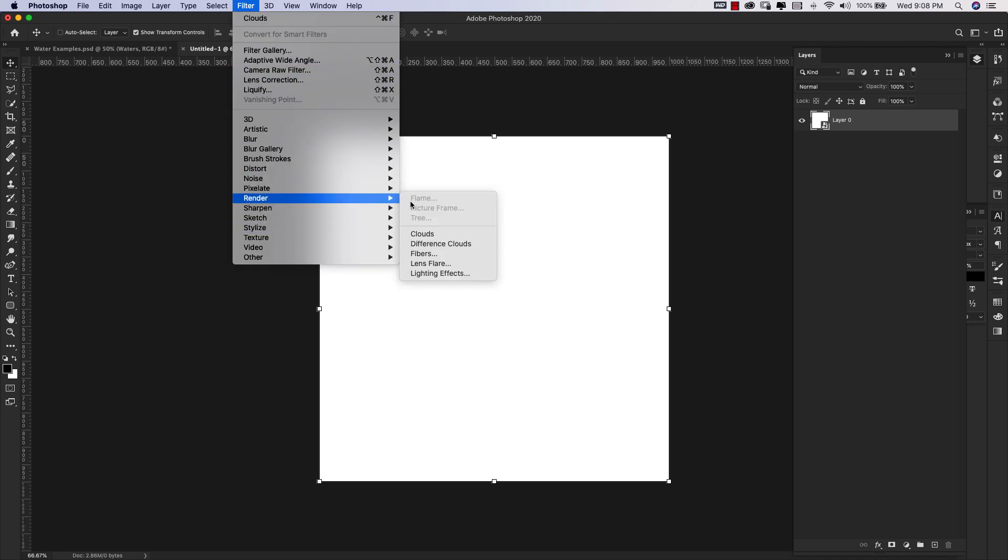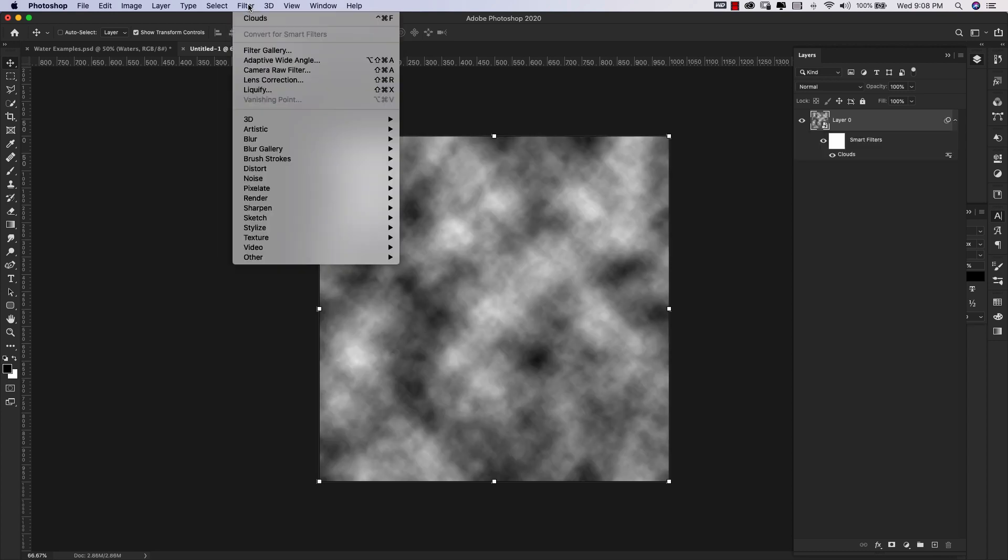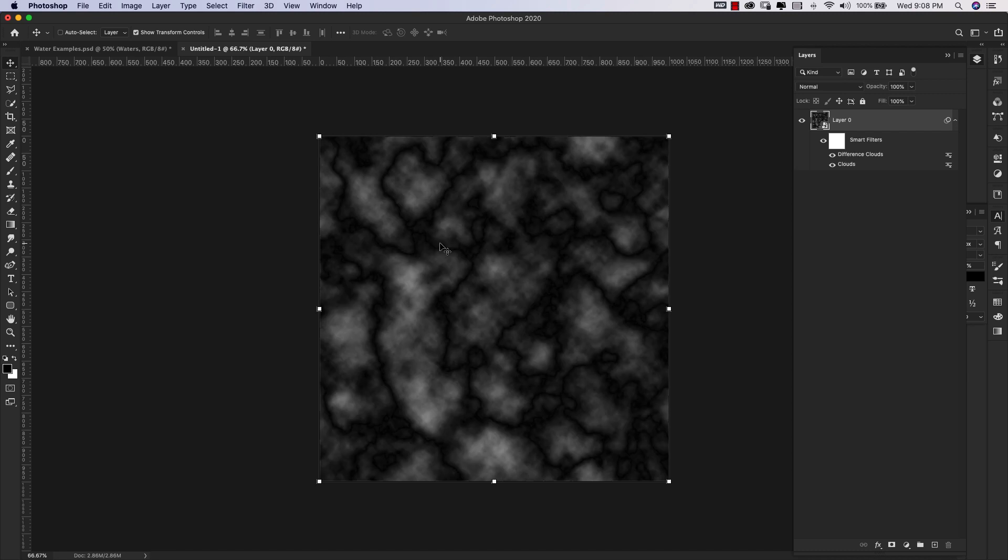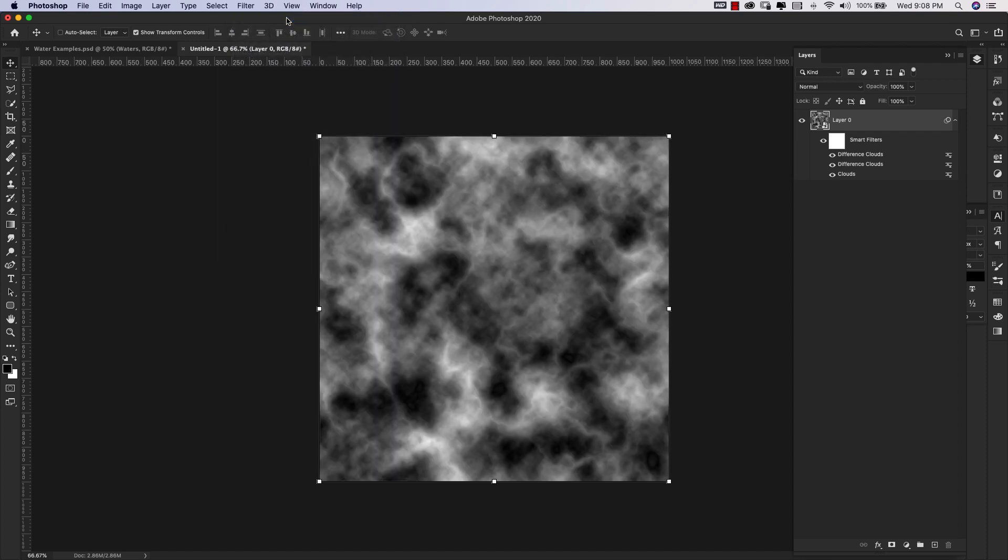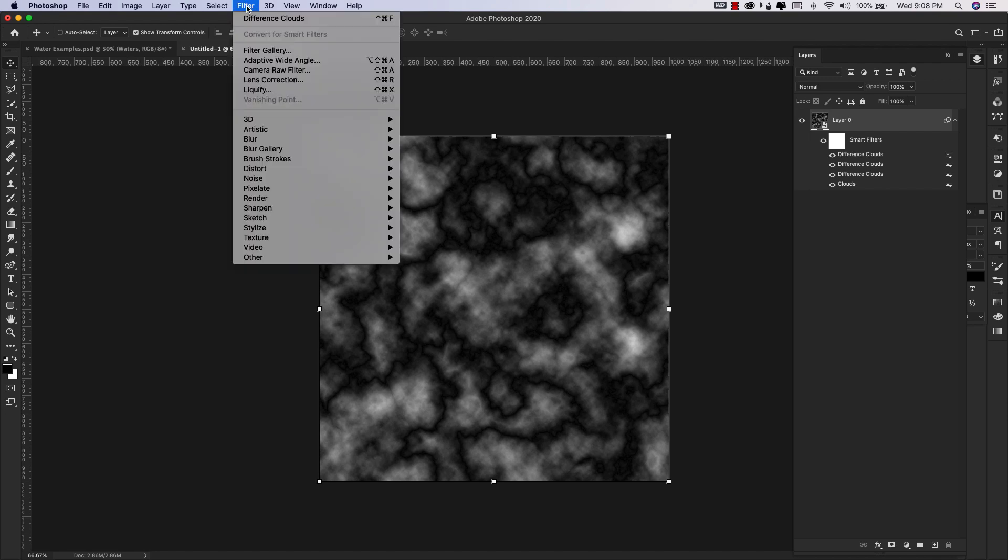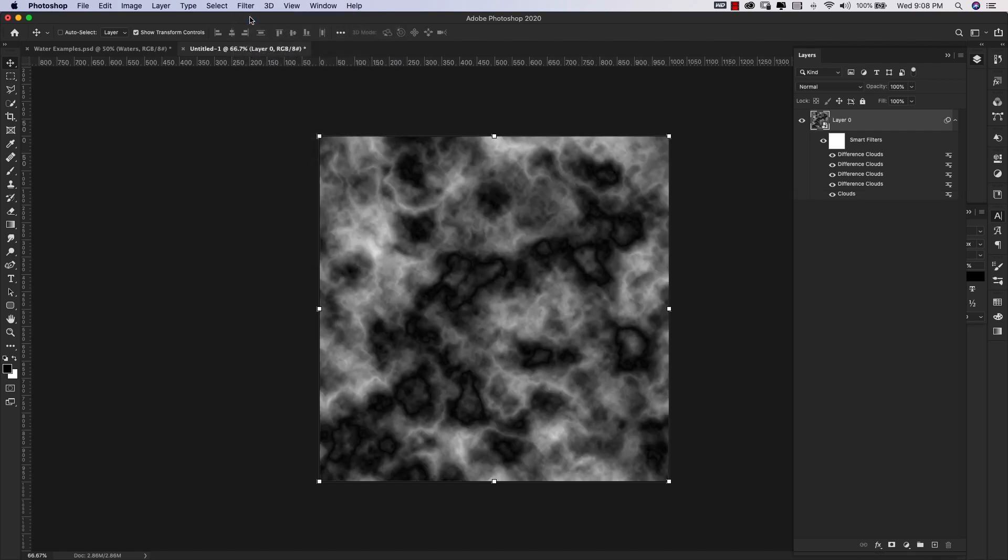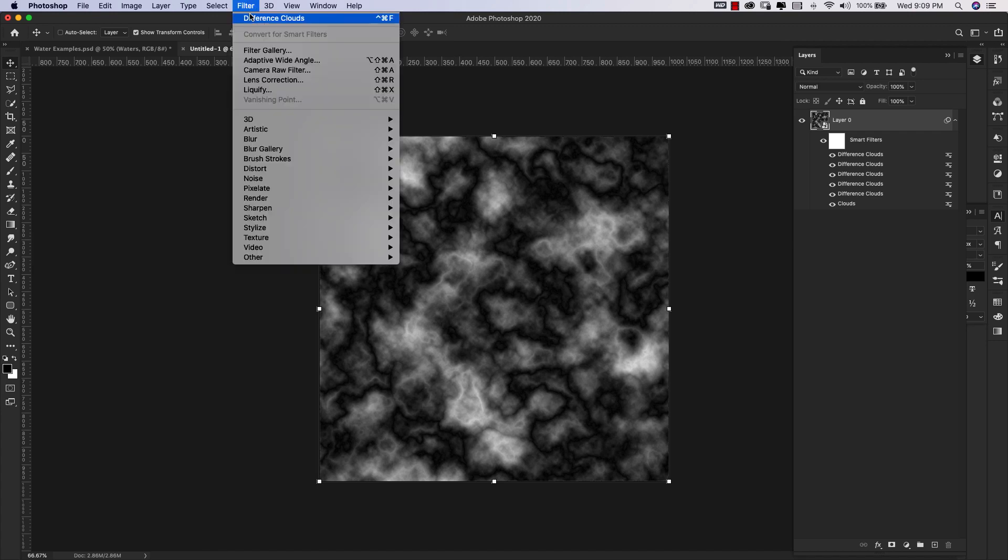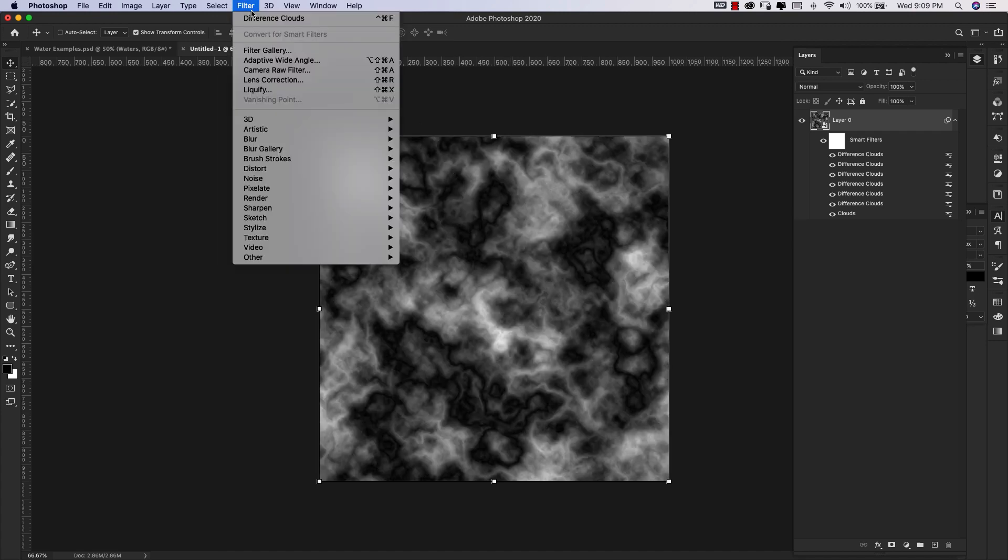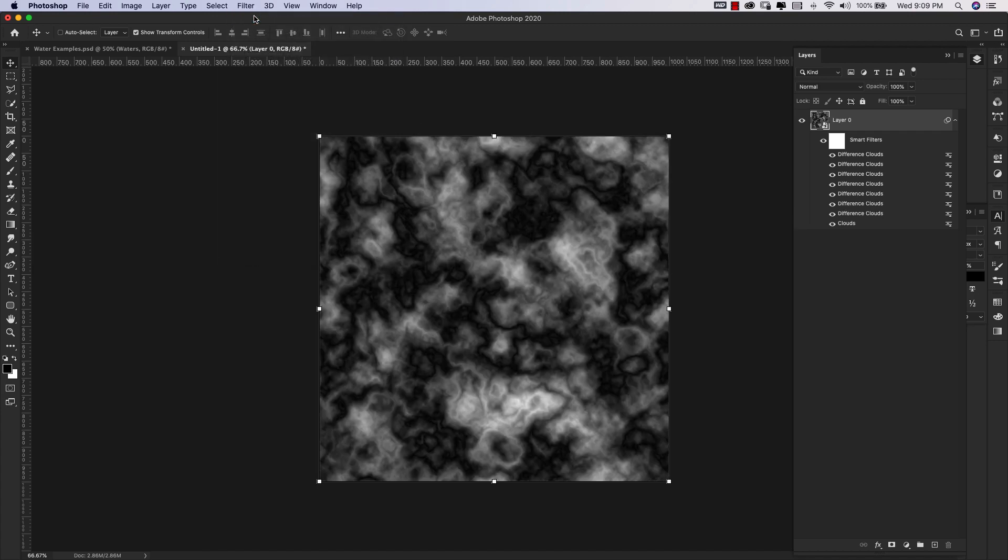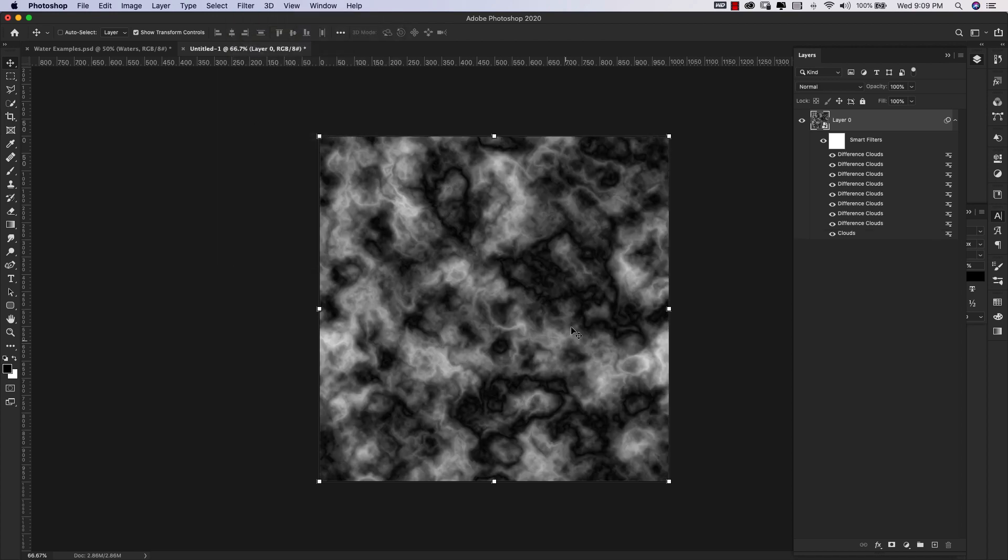Now we're going to come back into Filter, this time Render, Difference Clouds. We're going to do this a few times using this last filter. Difference Clouds again. We're going to do it as many times as we need to get less of this veining and more of just a random look. This is a little bit better, so we're going to go with this.